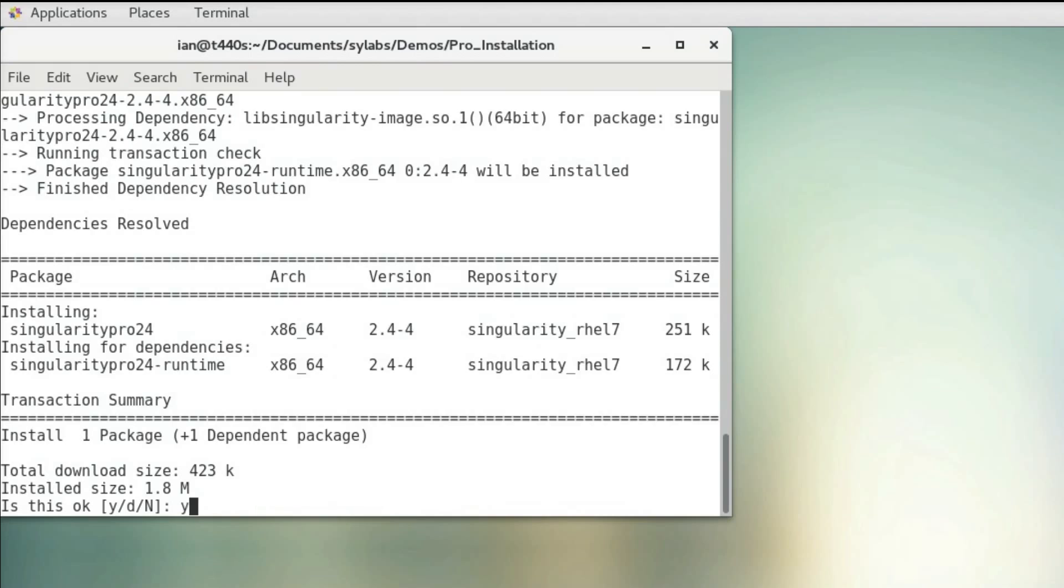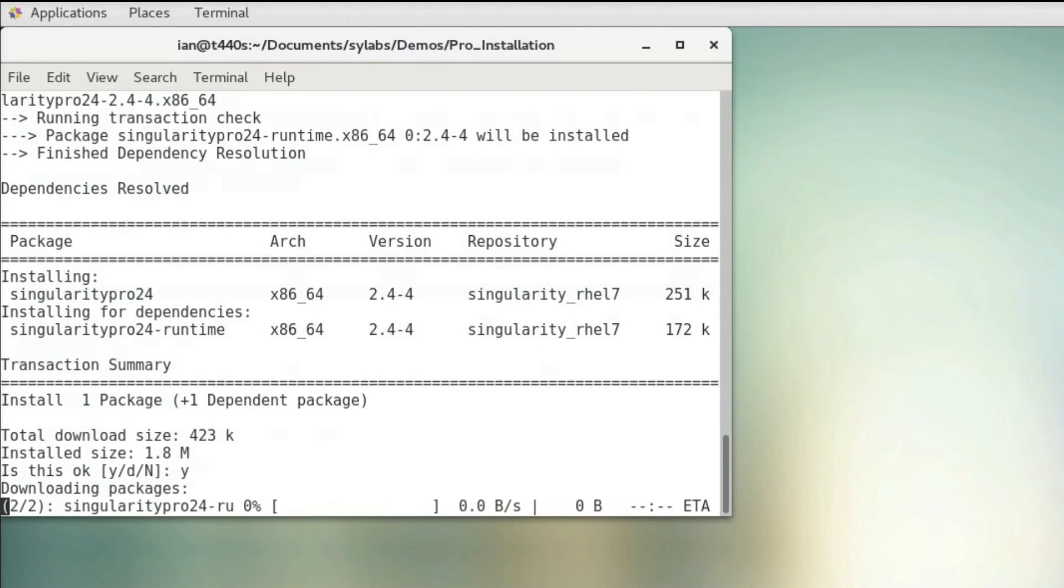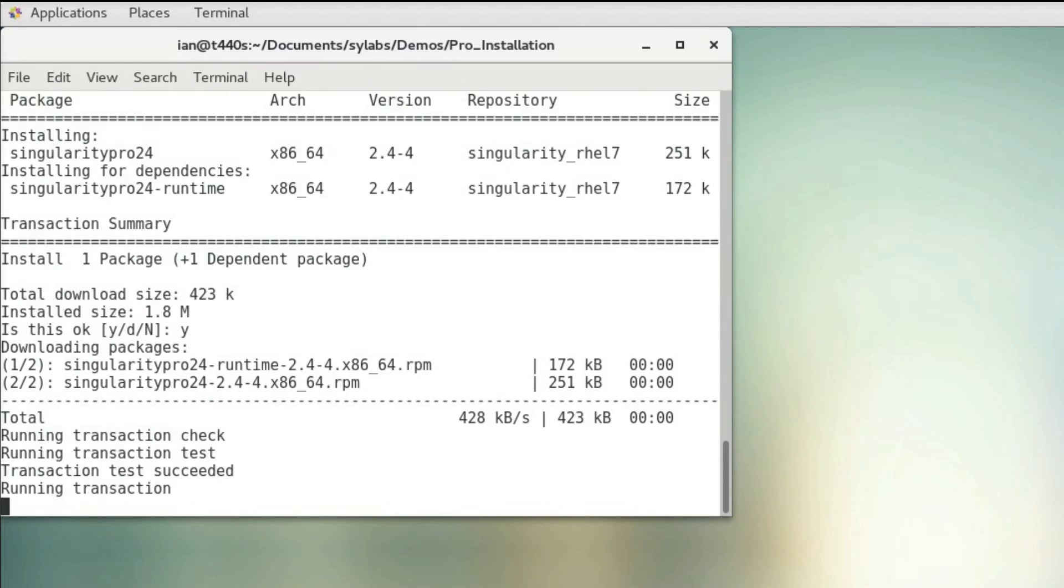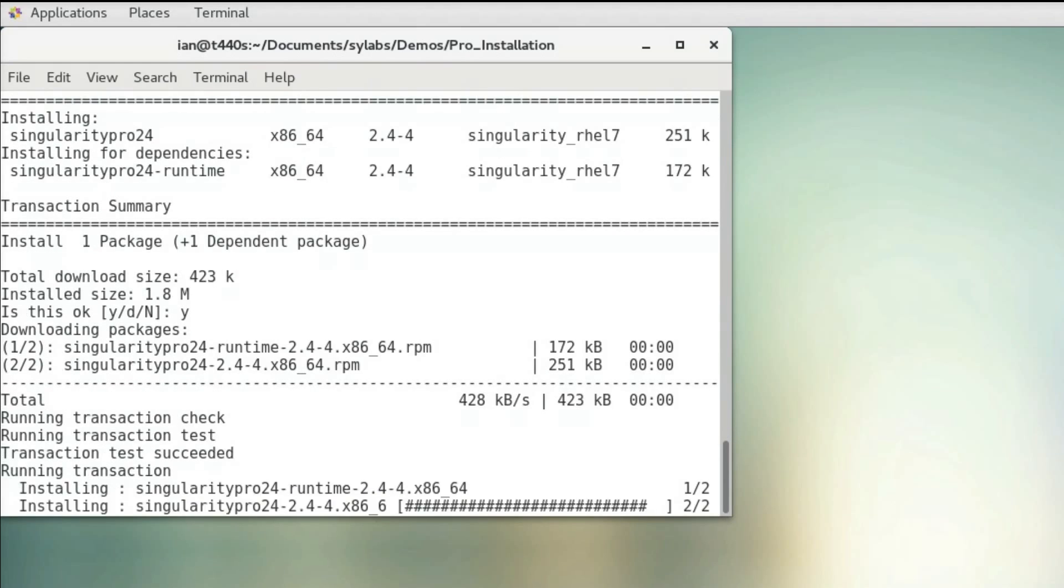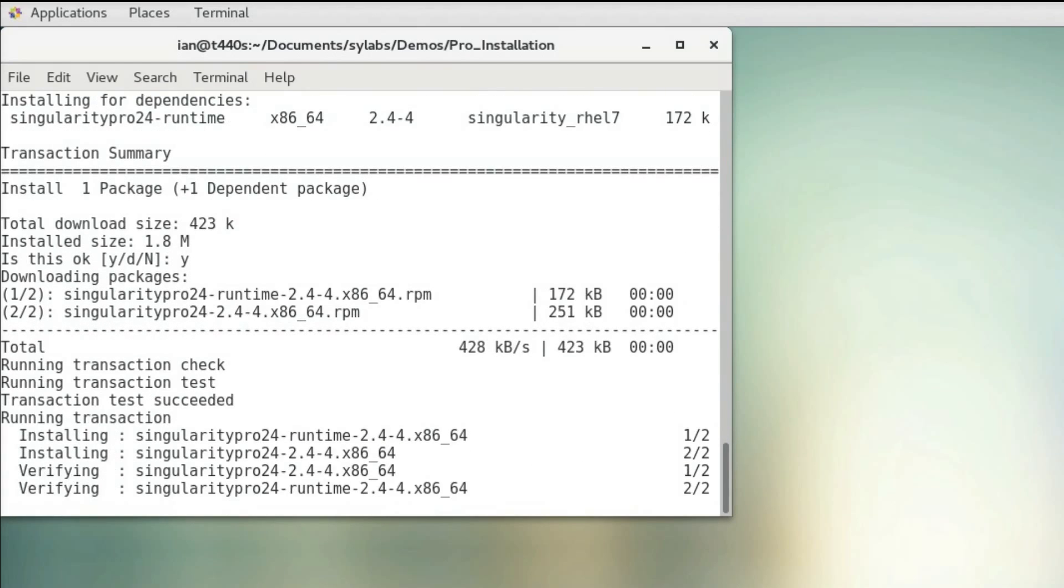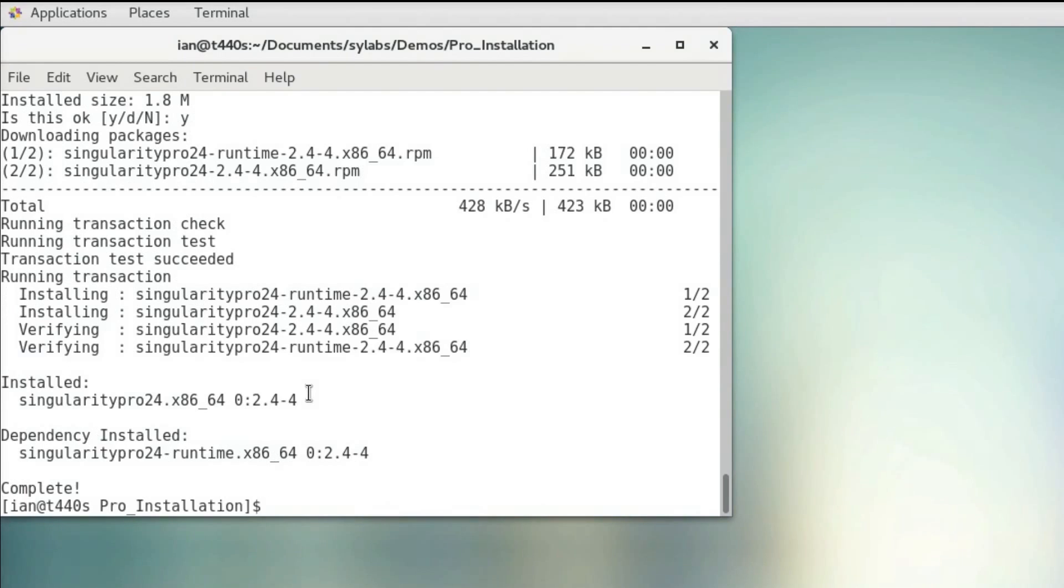Now we're going to hit yes on this again. So now we have a fresh installation of Singularity Pro.